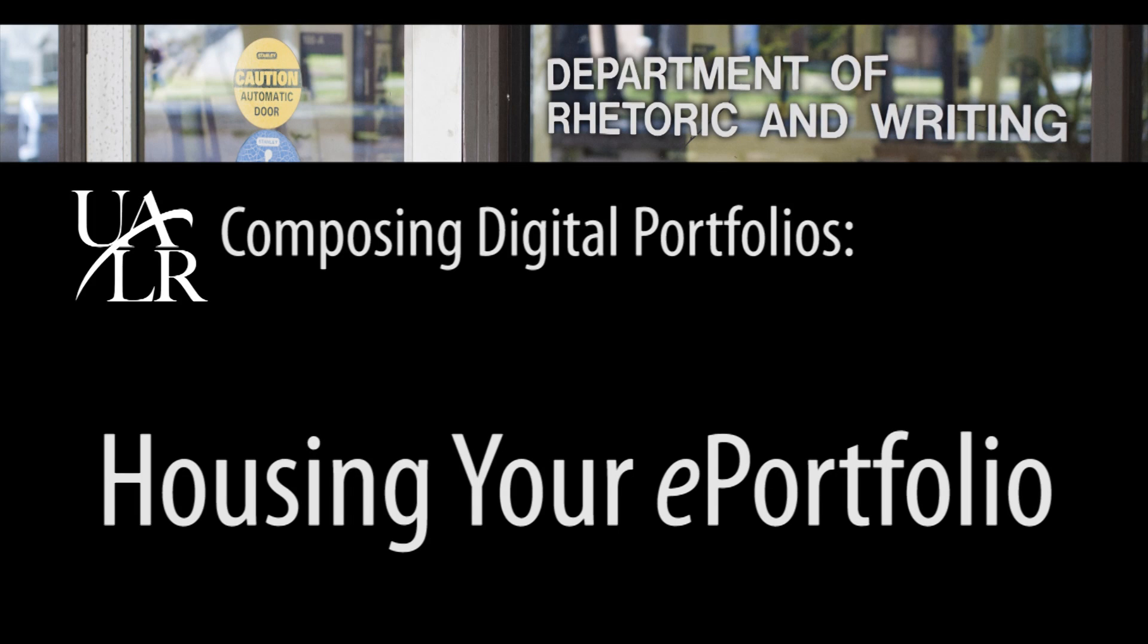This is a tutorial video offered by the University of Arkansas at Little Rock's Department of Rhetoric and Writing in a series about how to compose a digital writing portfolio.